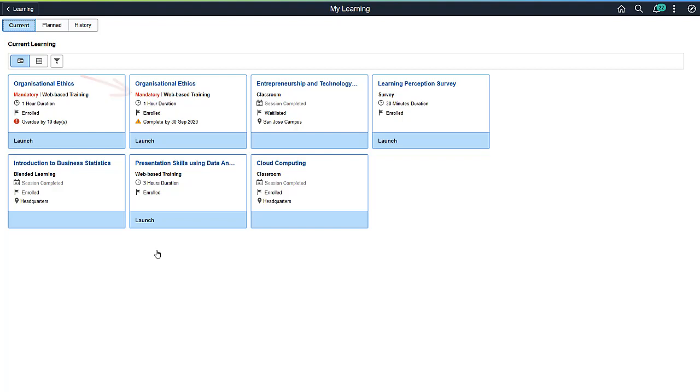Mandatory Learning allows administrators to assign learning to a learner and set a due date for learning completion. Web-based courses can be launched directly from the My Learning page. Learners cannot drop courses assigned by managers or administrators. However, self-enrolled courses may be dropped.